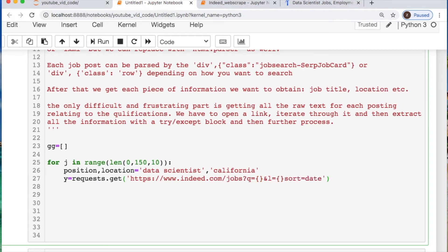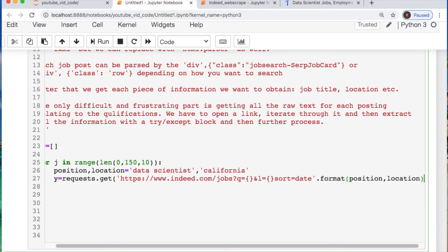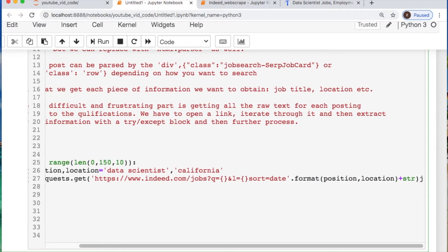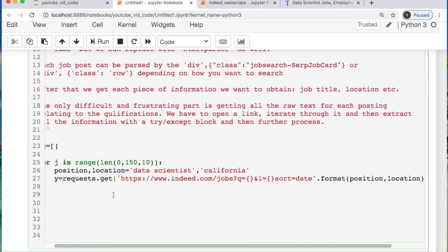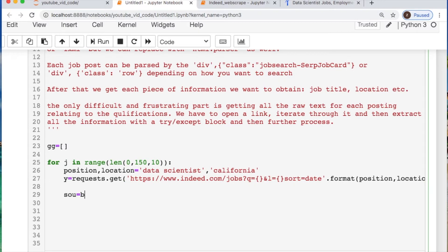You can basically do an input statement for whatever location and job that you have of interest. You could kick these over and indent and make this a function and put whatever parameters you want. I'm not doing that currently.